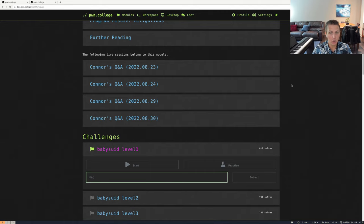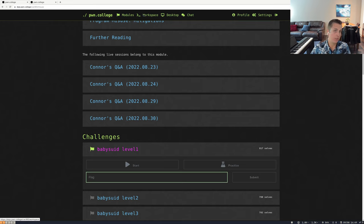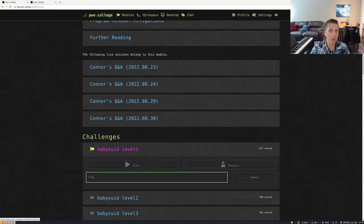That is the first way we can access the challenge — through VS Code in the browser. There are plenty of resources out there that explain how you can customize and better utilize VS Code. Just know that VS Code is a popular option for accessing the challenges straight from your browser.